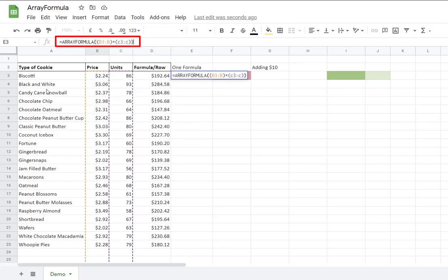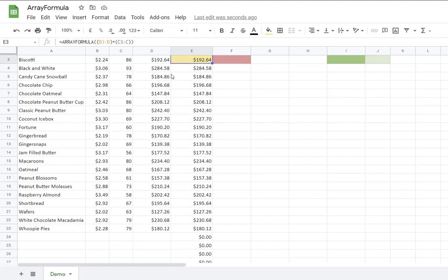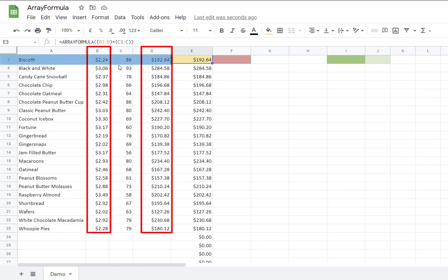So what I'm saying here, I want to time any information that is in column B starting in row 3 times column C. And it is the information that starts in row 3. So it's very important that both columns start at the same point. Enter. And you can see now that the array formula works for all the data that I have in columns B and C started in row 3.